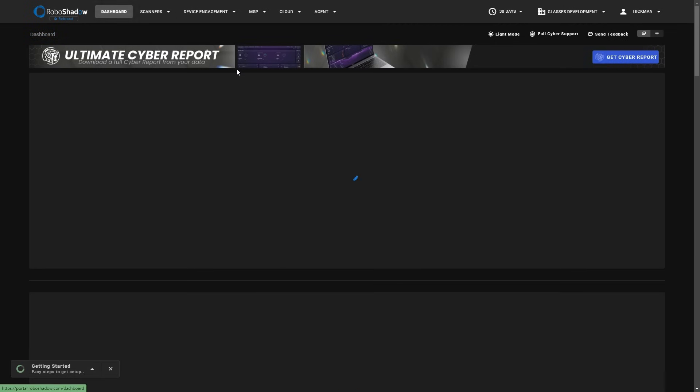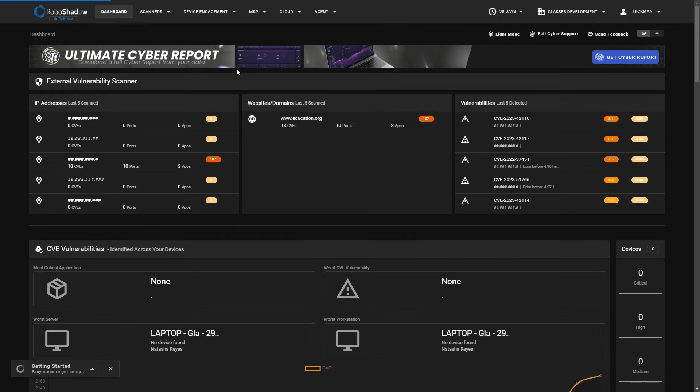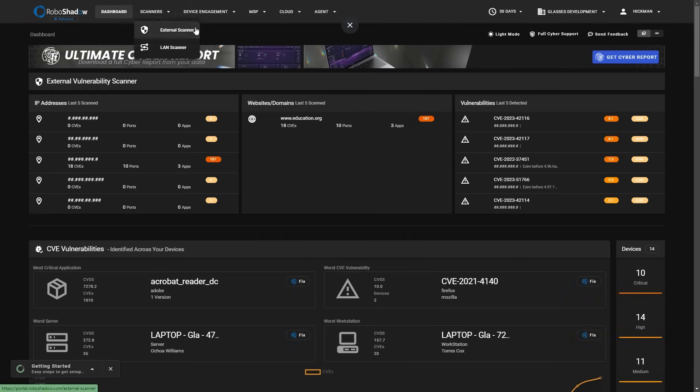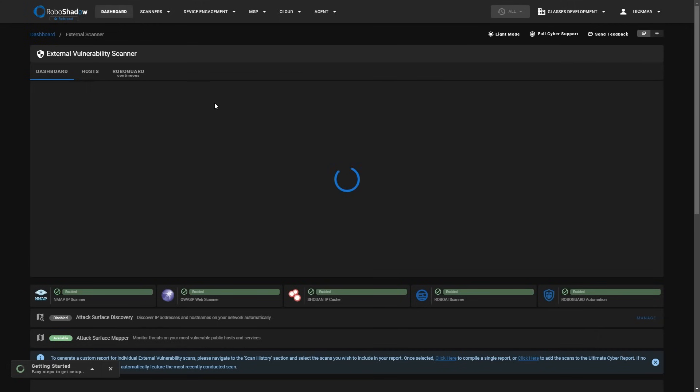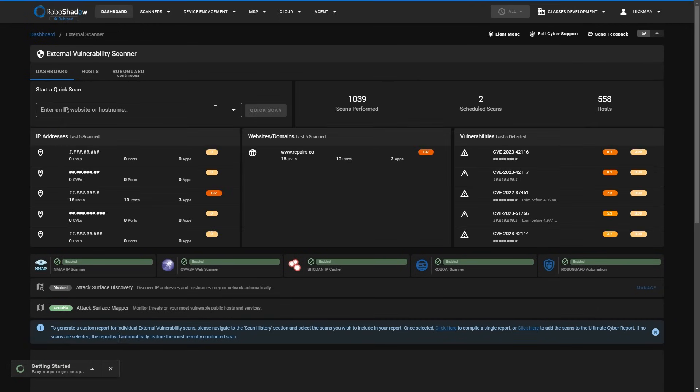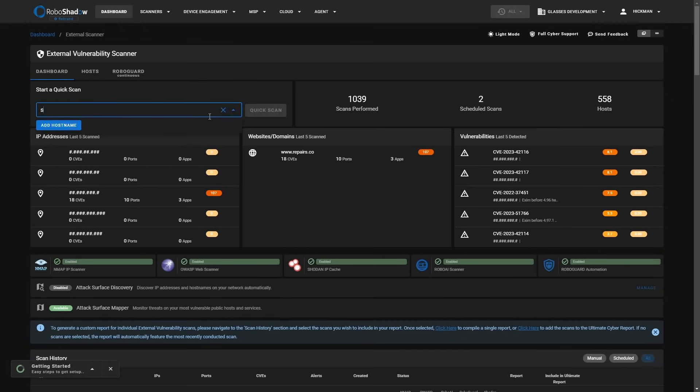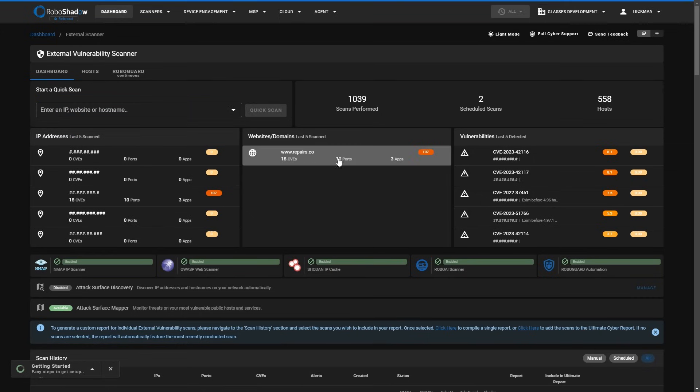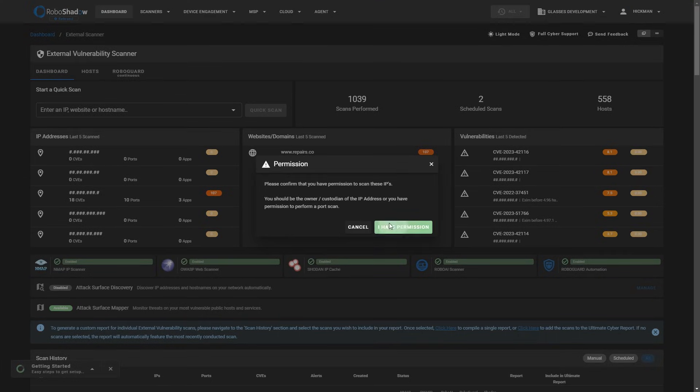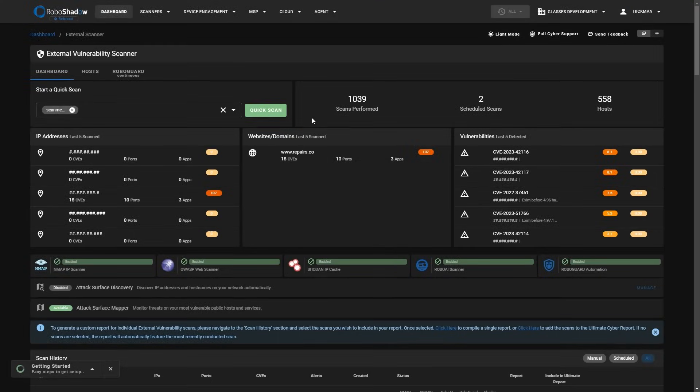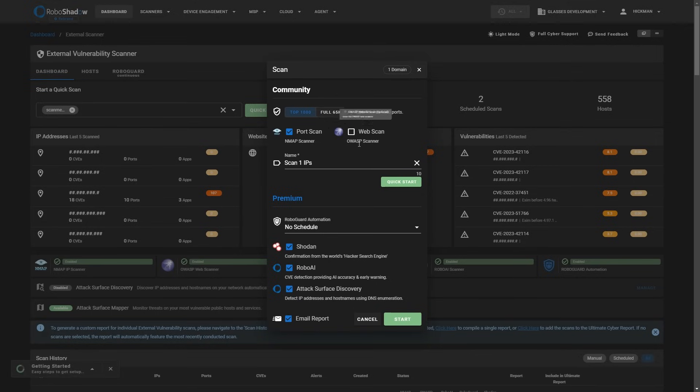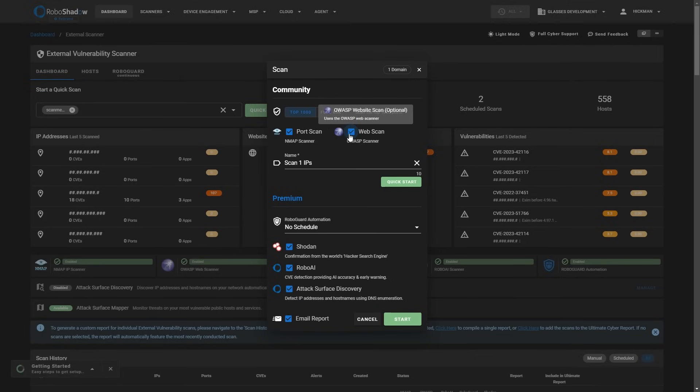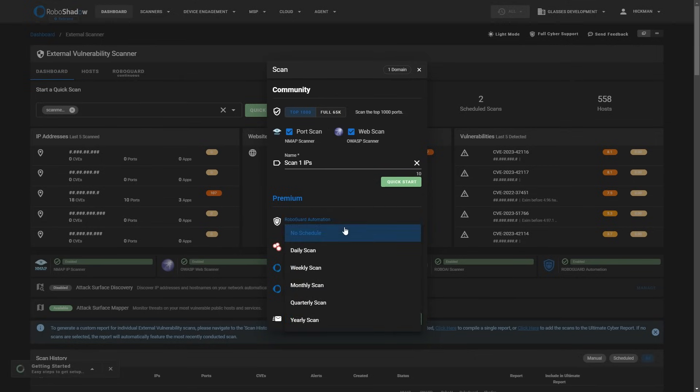So let me just go back to the dashboard. That's how you're going to get data into the system. I will show you very quickly how you would just kick off your own external scan. You can literally use scanme.nmap.org as a nice way to test the system. The lovely people at NMAP stand this up for everybody, not just RoboShadow. You can choose if you want a web scan or just a port scan and you can go ahead, get that kicked off.